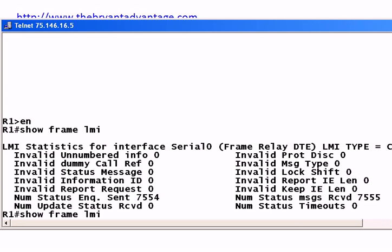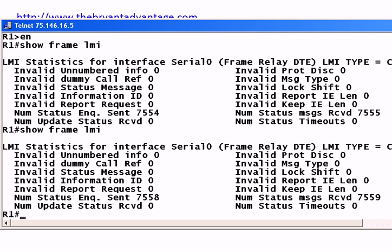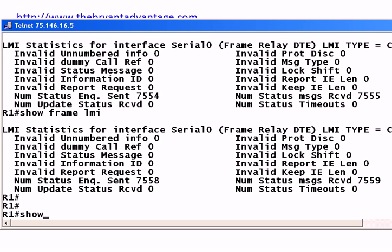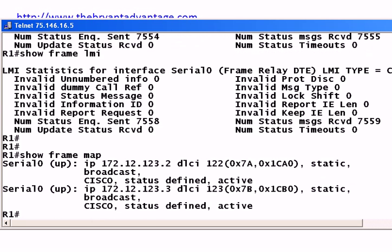I would definitely concern myself with the Inquiry Sent, the Messages Received, and the Timeouts. The Timeouts value is at zero, which is what we want. Let's run the same command again and see if it's incremented — and you can see that it has. When you see the Inquiry Sent and the Messages Received continuing to increment, then you're in good shape. 'Show frame map' will show you whether your frame maps are actually up, and I have other videos dealing with frame map statements.